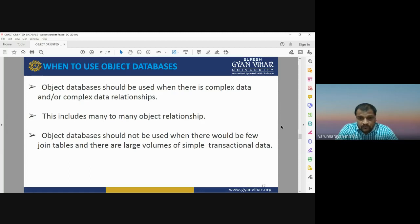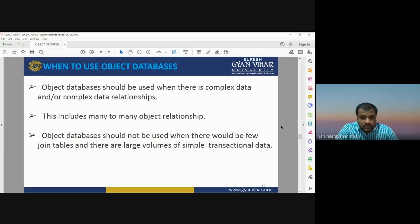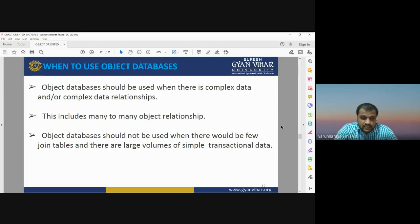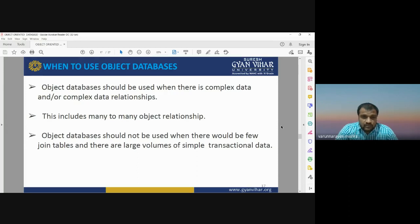Object databases should not be used when there are few join tables and large volumes of simple transactional data sets. In that case, object-oriented database will not work well and should be avoided. Two important parameters for using OODBMS: the dataset should have more complex relationships than typical relational databases, and it should include many-to-many object relationships.